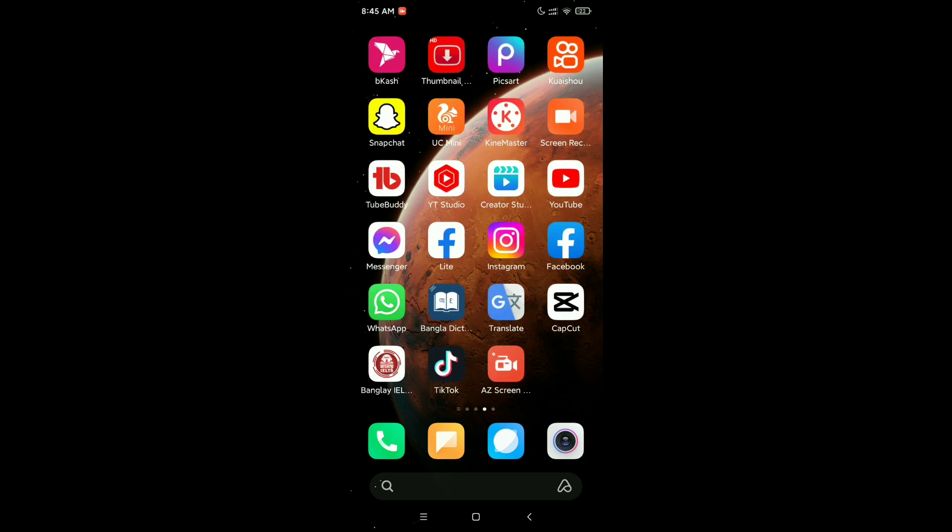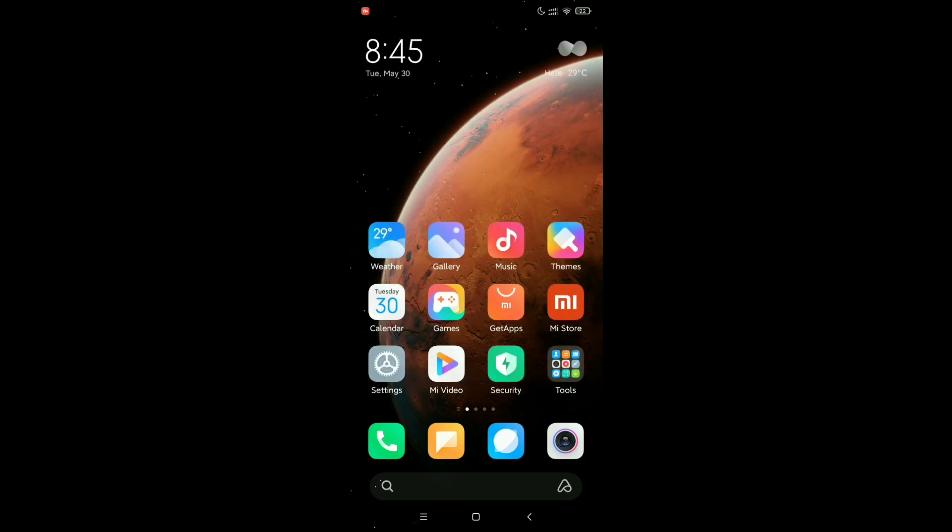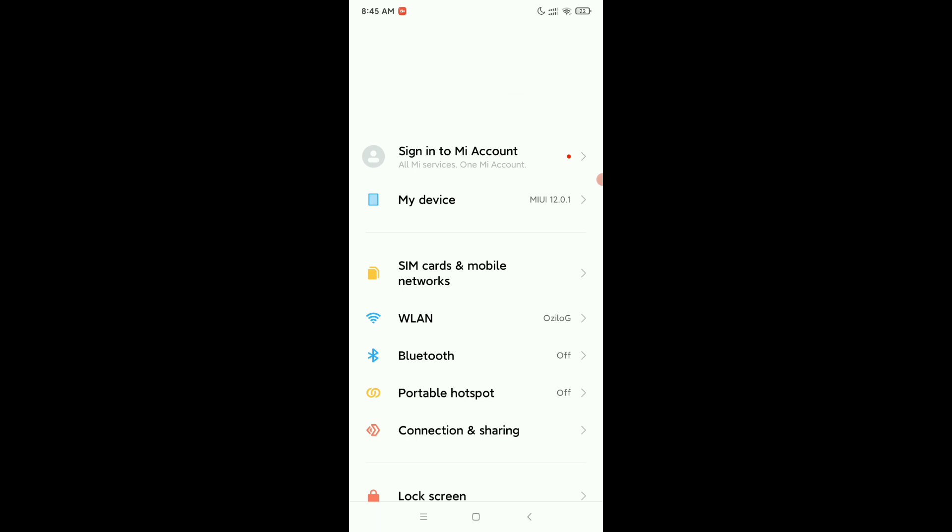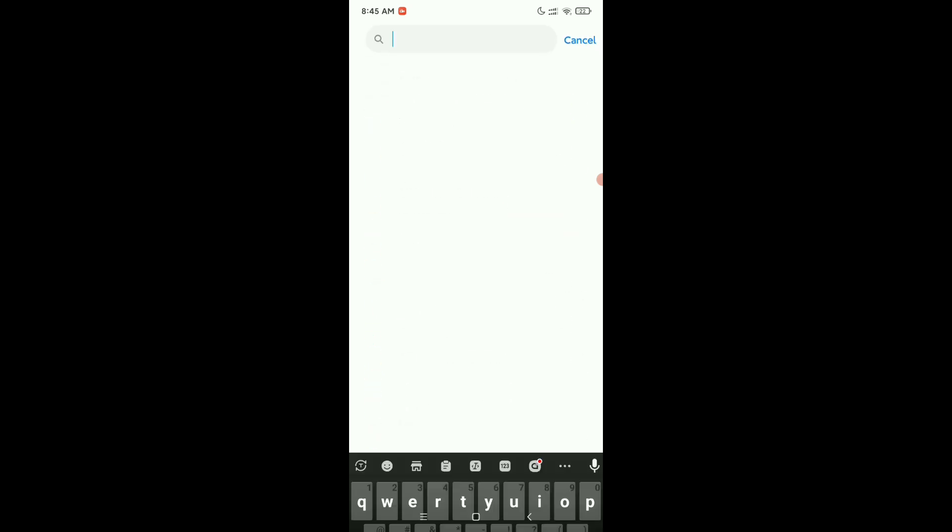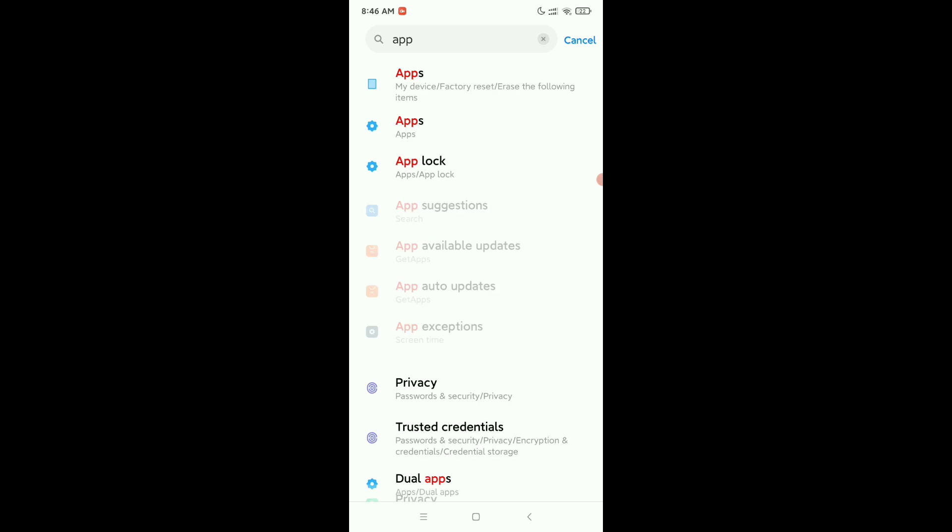Let's begin. First, you just need to go to your phone settings, then go to the search bar and type 'app', then search it. And you just need to wait.